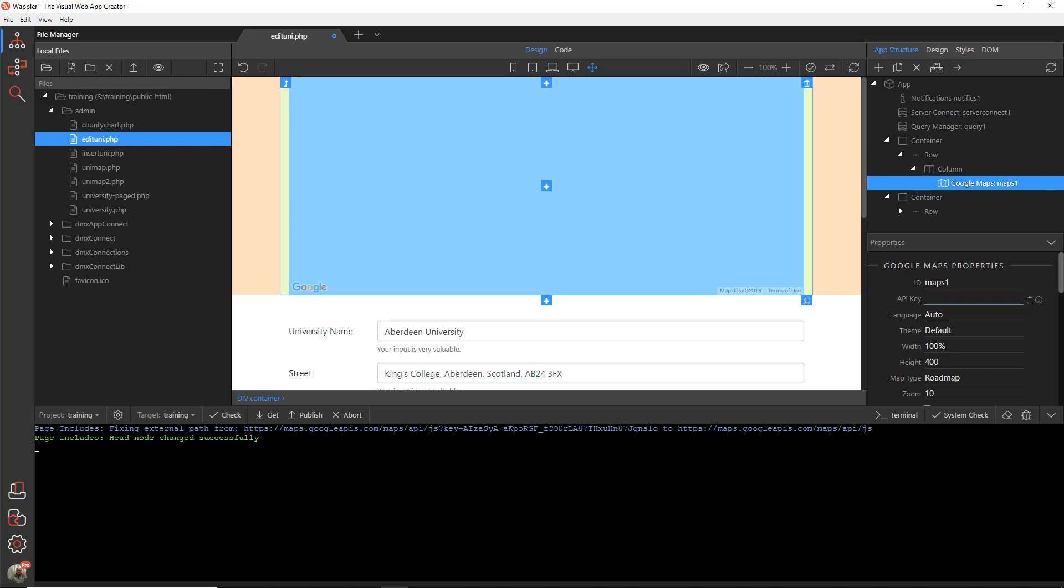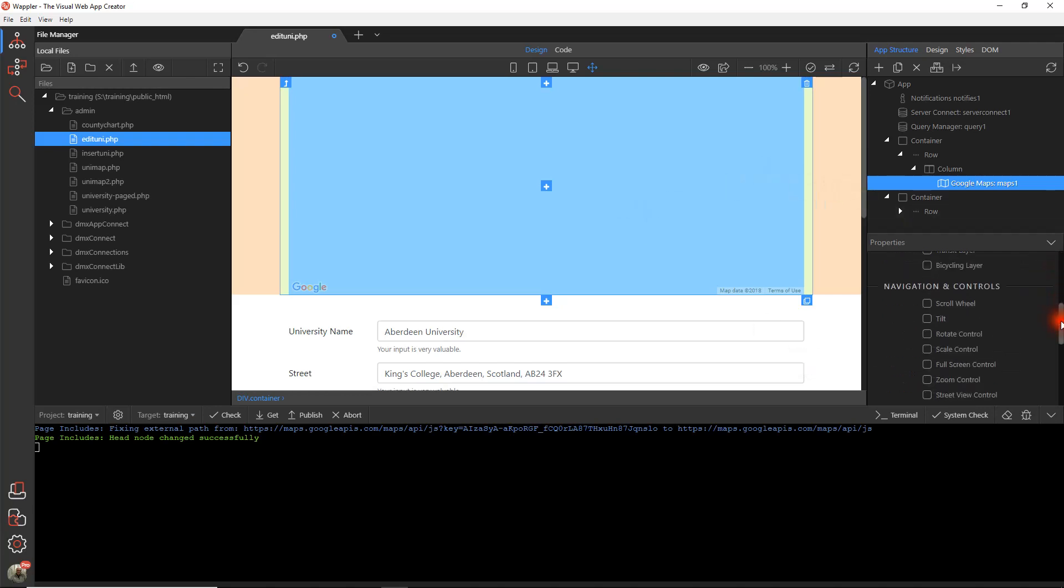I'm just going to paste in a key that we already have. Now we can go ahead and set up the map.